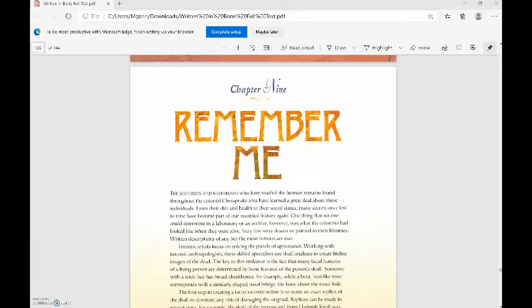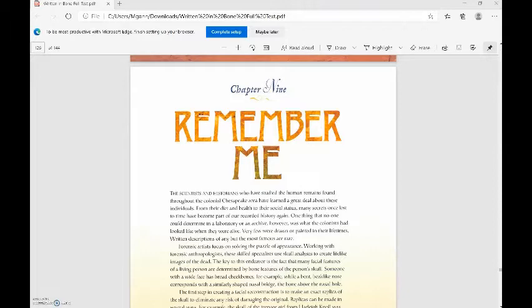Written in Bone, Chapter 9, Remember Me. The scientists and historians who have studied the human remains found throughout the colonial Chesapeake area have learned a great deal about these individuals, from their diet and health to their social status.